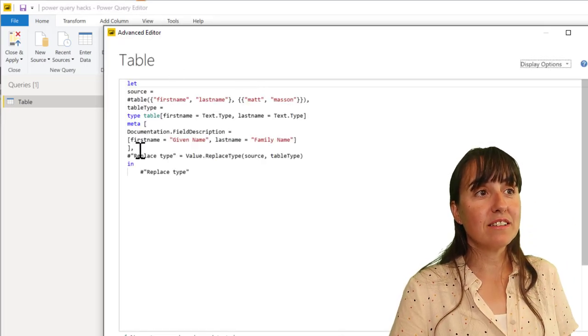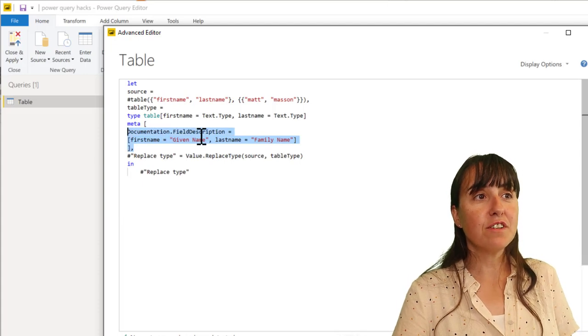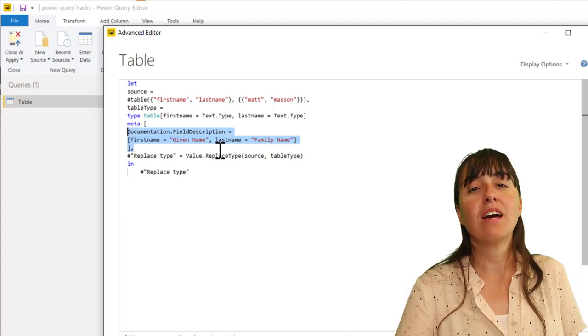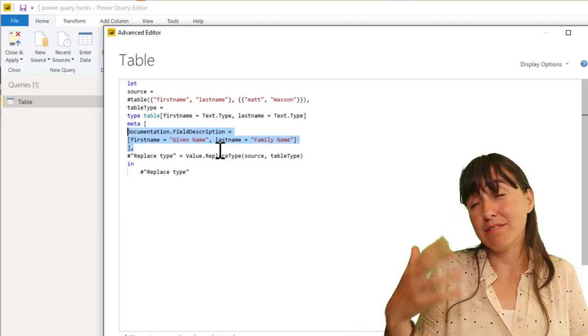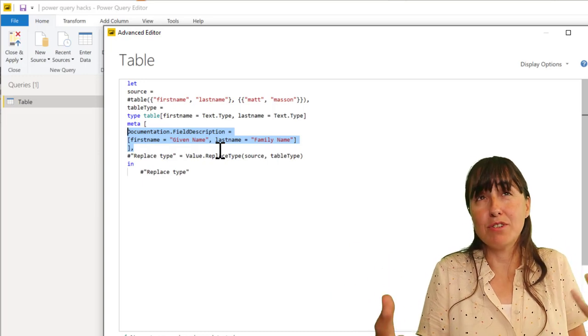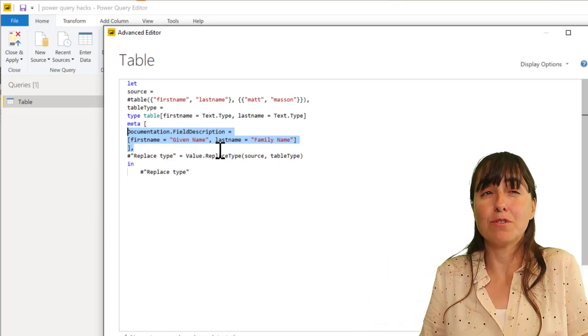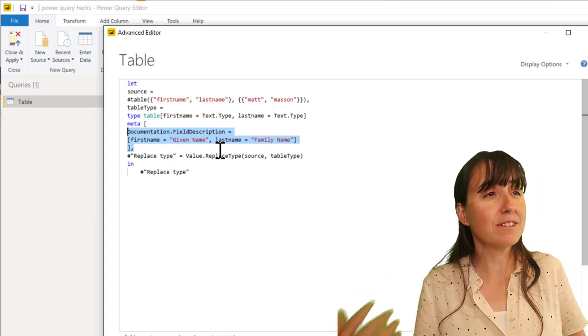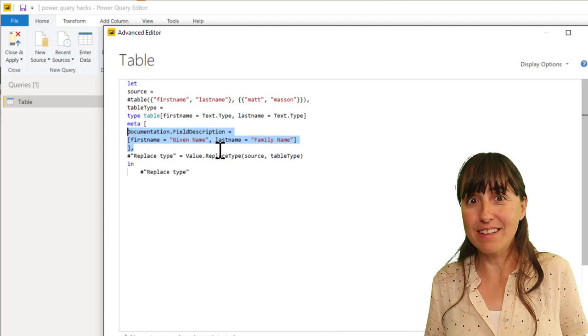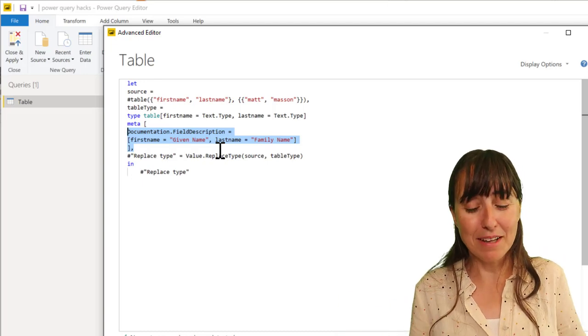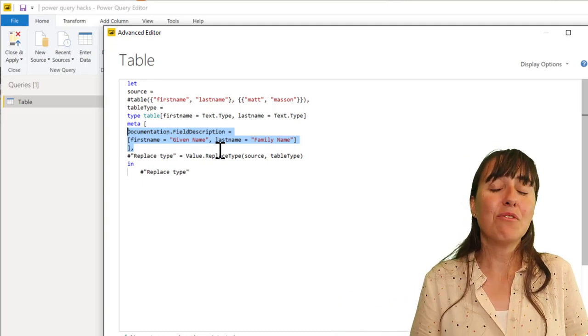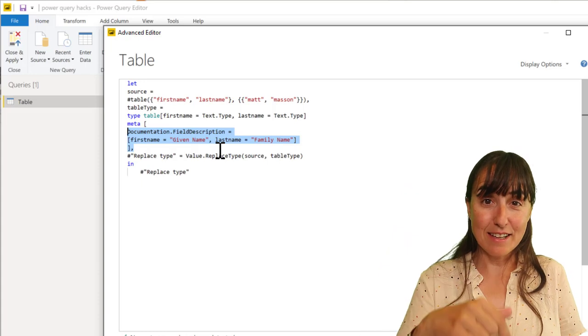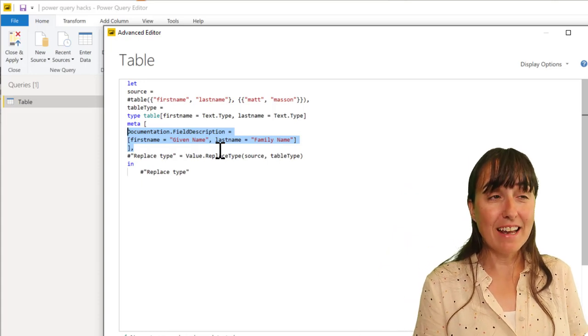If you go to the advanced editor, there is this documentation field description that allows you to have this pop-up and have some complementary description about what those columns are. For self-service, quite neat if you have the time to document everything. If you want more details, again, down below in the description box.